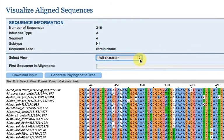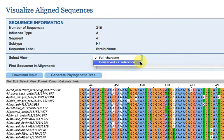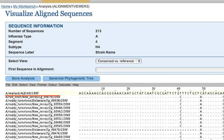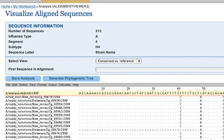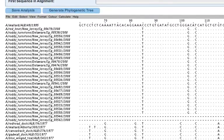You can also view the alignment with the conserved versus reference option. This enables you to select any sequence from the alignment and set it as the reference sequence shown at the top of the alignment.